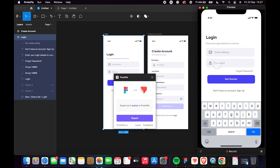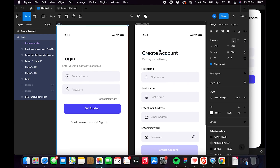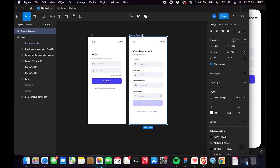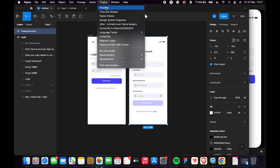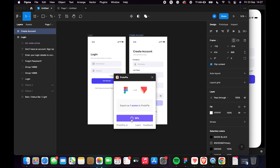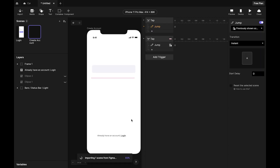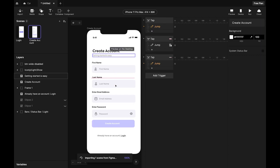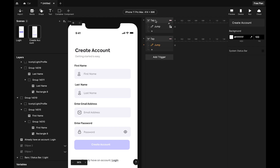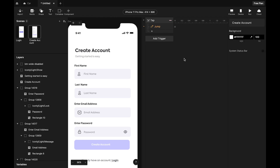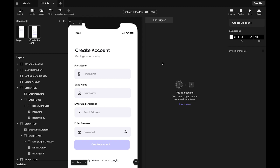That's a quick way to add a keyboard to your Figma prototypes. Now let's look at the second screen. Select it, go to Plugins, select Protopi, and export it as a new scene in Protopi.